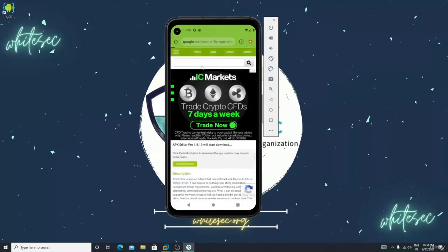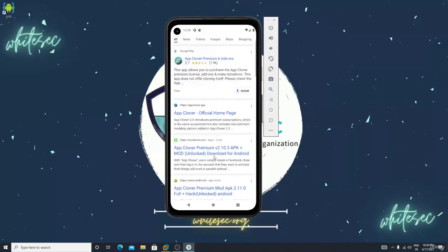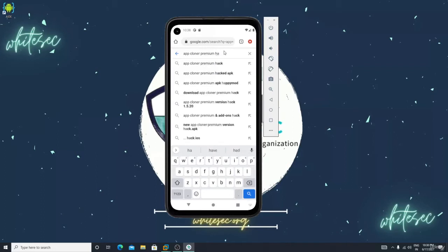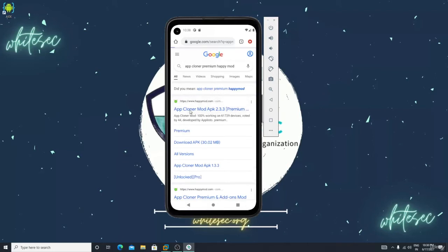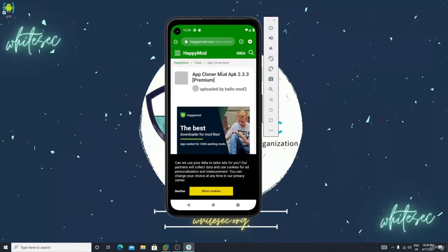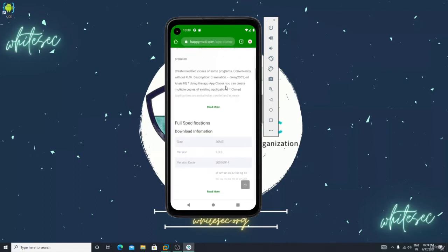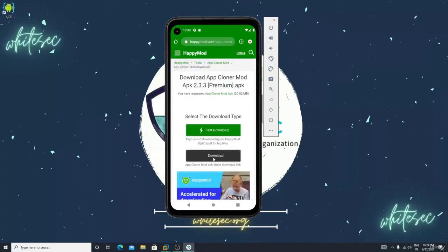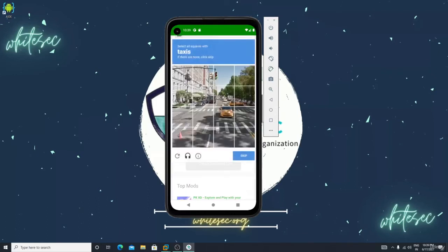You can simply download it. You can find these types of websites. Let me type Happy Mod - there's a version 2.3.3. Let me decline and close that. Click on Download APK - don't click the first download button, click on the simple download because it will download Happy Mod for you. This is a very easy process, no coding, nothing to worry about.